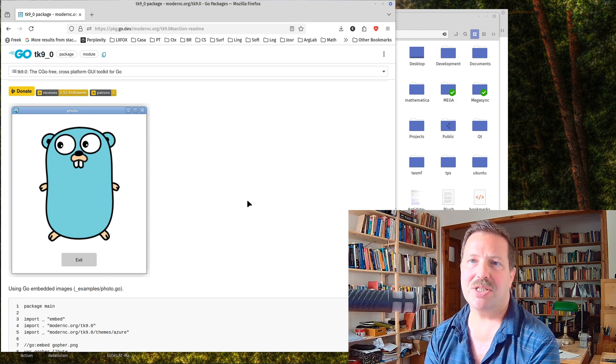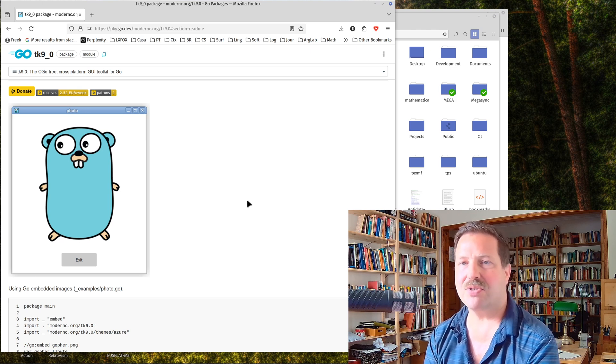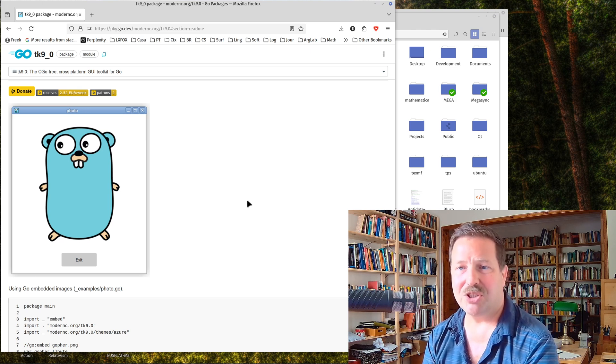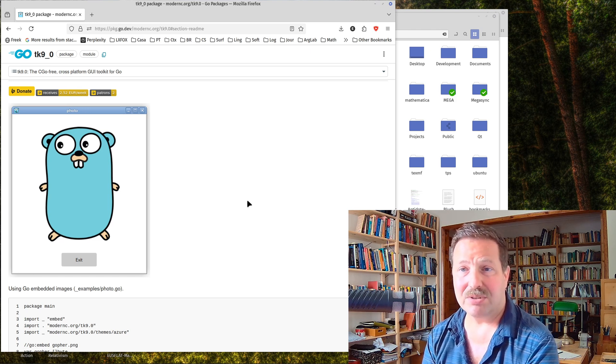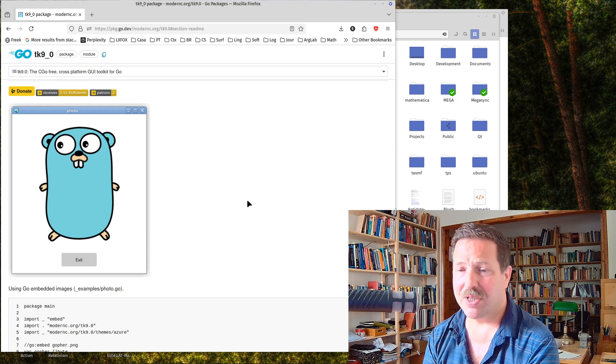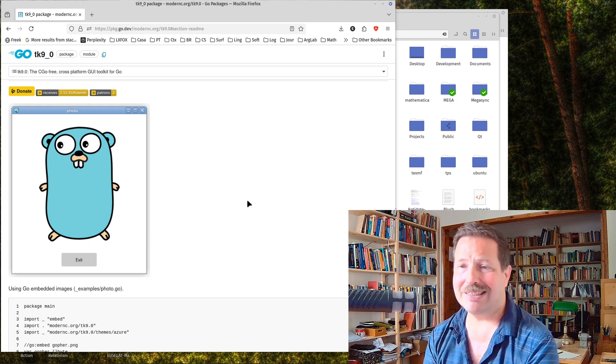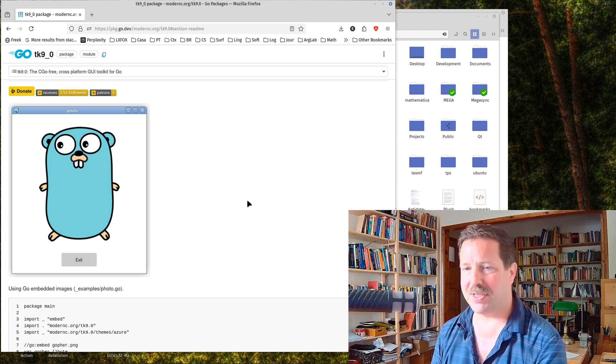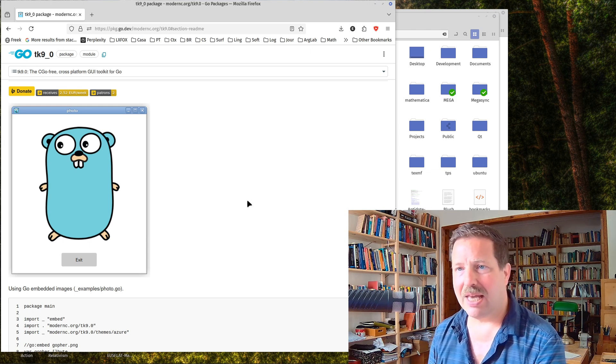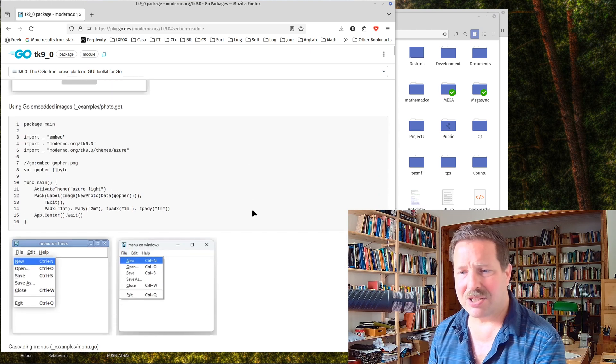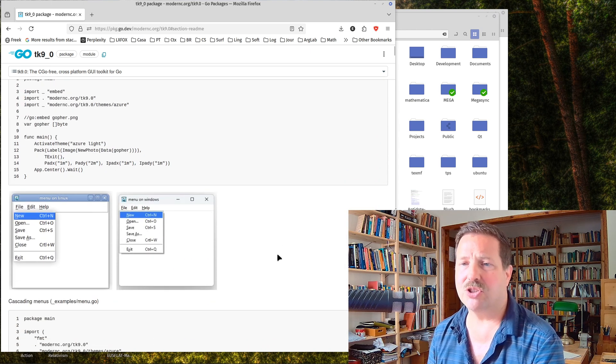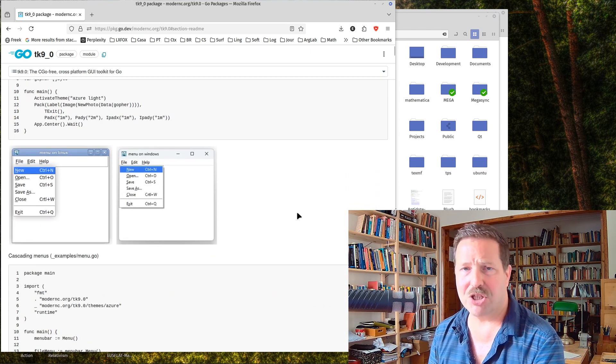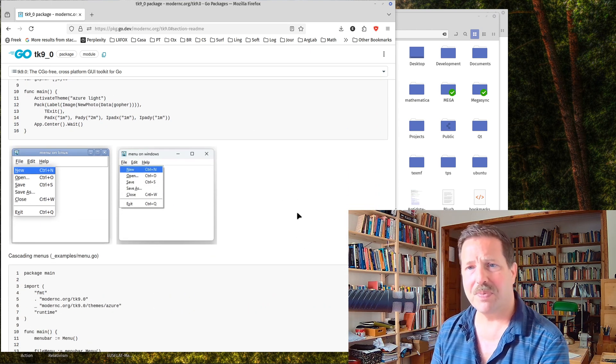But actually this is based on TK9, which is the latest iteration of TK, of this toolkit. And that is quite feature complete. I tried it out and was astonished myself what you can do with it and how mature it is.